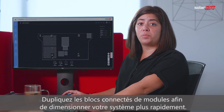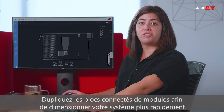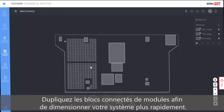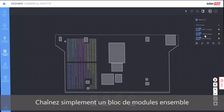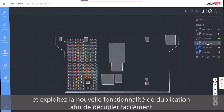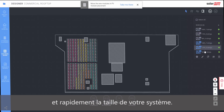Duplicate already wired blocks of modules for faster system design. Just string a block of modules together and use the duplication feature to multiply the system size.